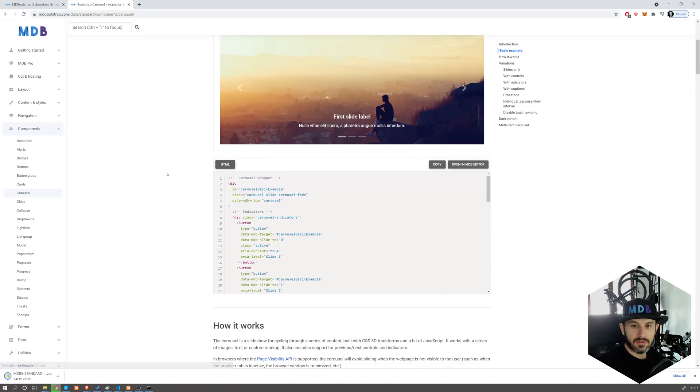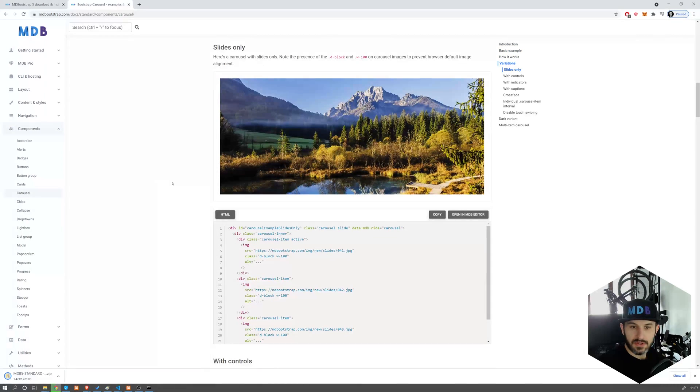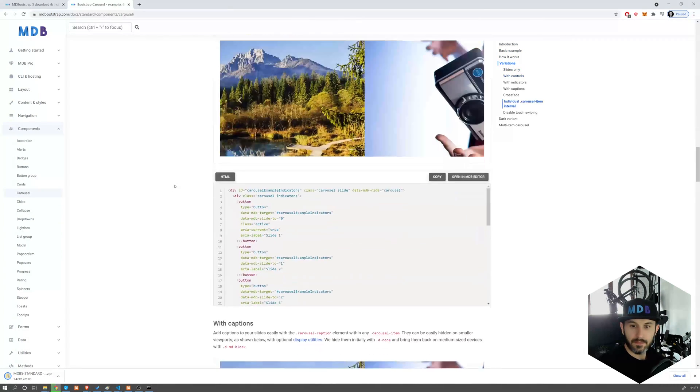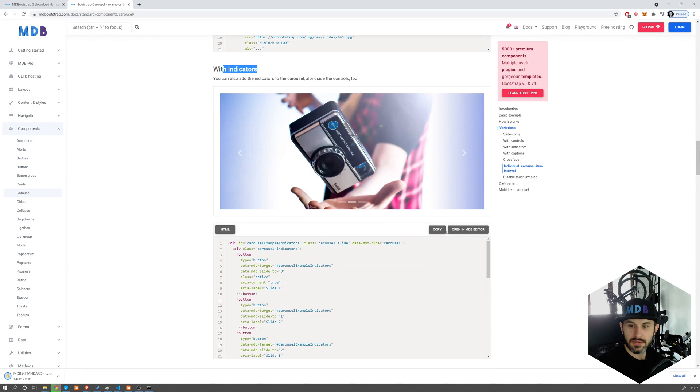Now navigate to Carousel docs, and then copy some example. I'm going to use this one with indicators. Copy code.